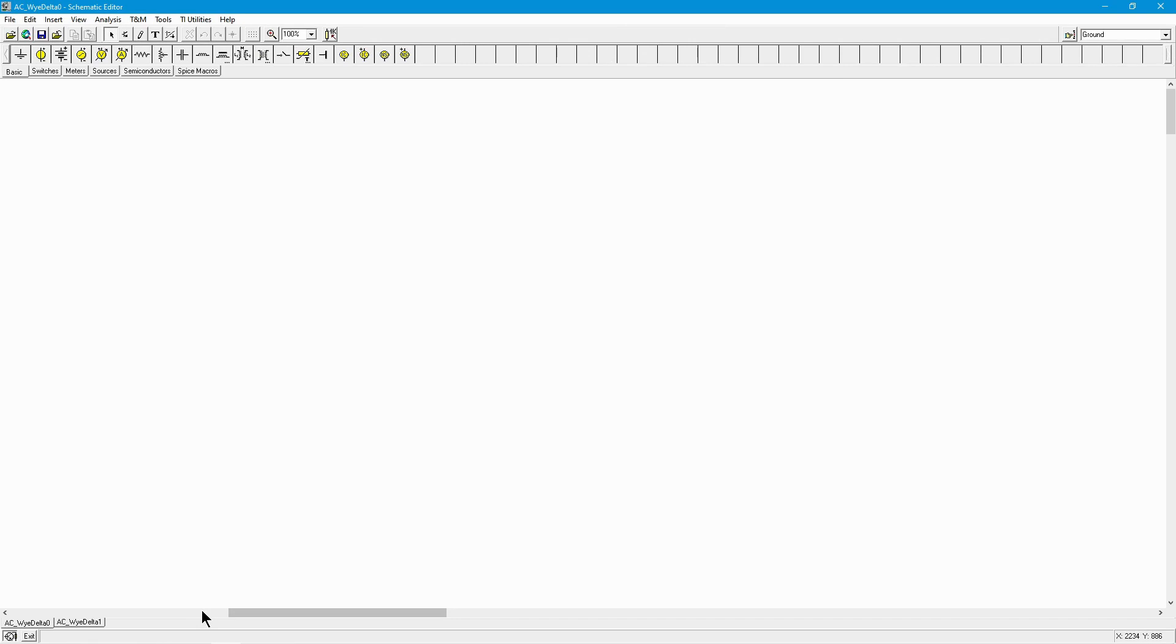We're going to talk about Y-delta conversions for AC circuits. If you haven't seen the DC version of this, which is actually on the inverse, the delta Y, I strongly suggest you take a look at that one first. It's a little easier to work through the DC version than the AC version, as you'll see in just a moment.